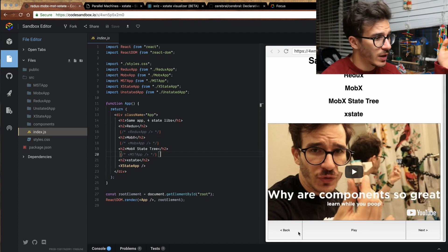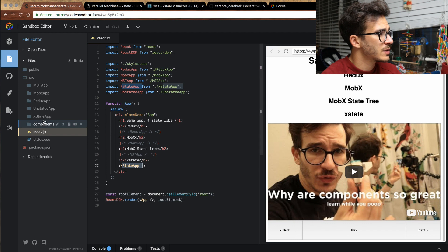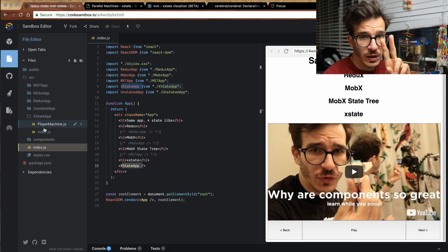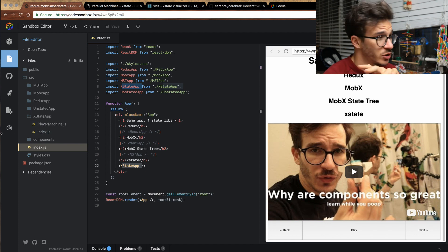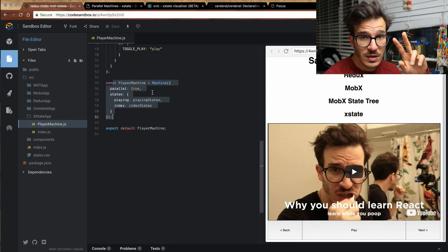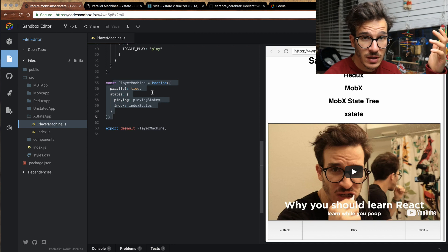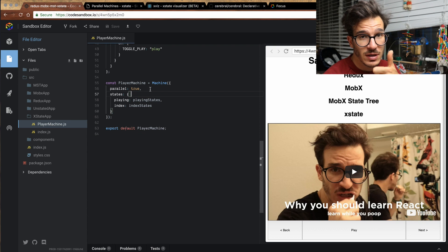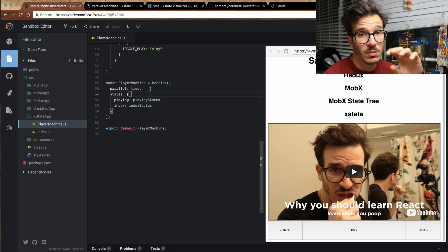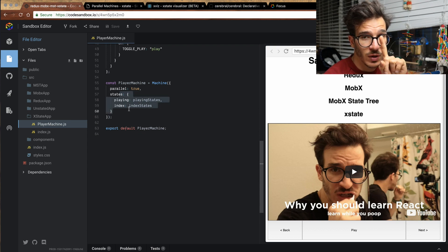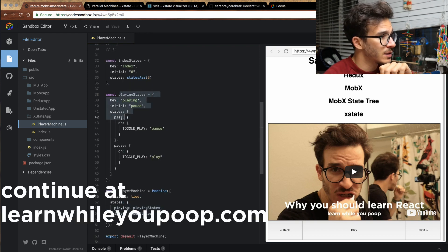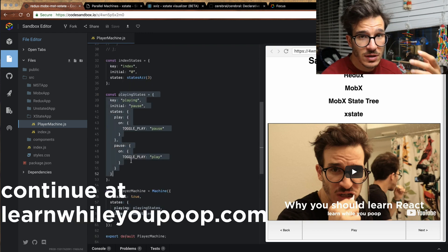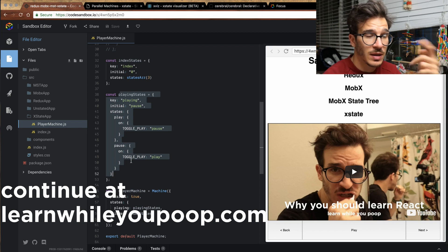Here's what XState looks like in code. We have the same app as before — back, next, play, and so on. We're rendering XStateApp, which comes in two files: one is the renderer stuff and connecting it to the state machine, and the other is the state machine itself. We define the state machine using the machine export from XState, and we pass in an object that specifies it as a parallel machine, which means we can be in multiple states at the same time. We have the playing state and the index state. The playing state is a self-contained state machine that transitions between playing and not playing.